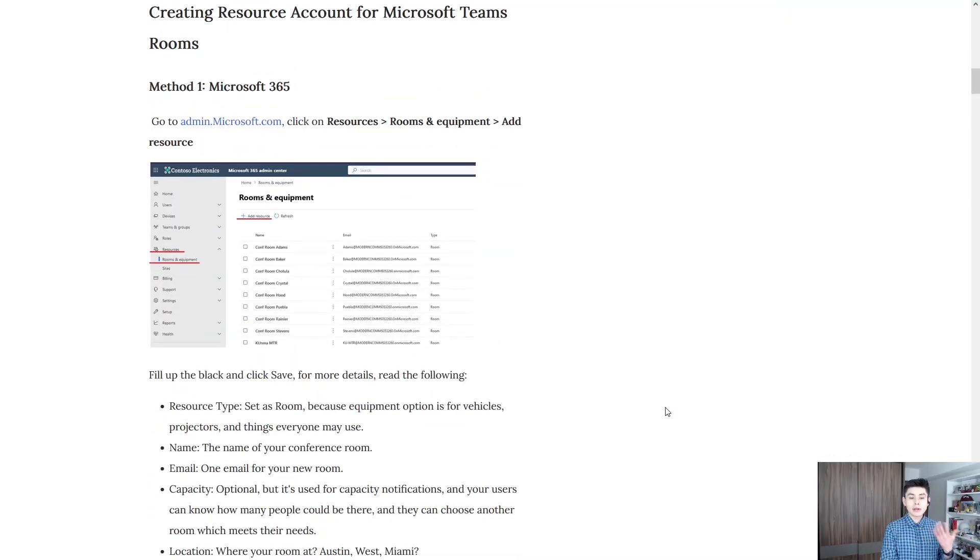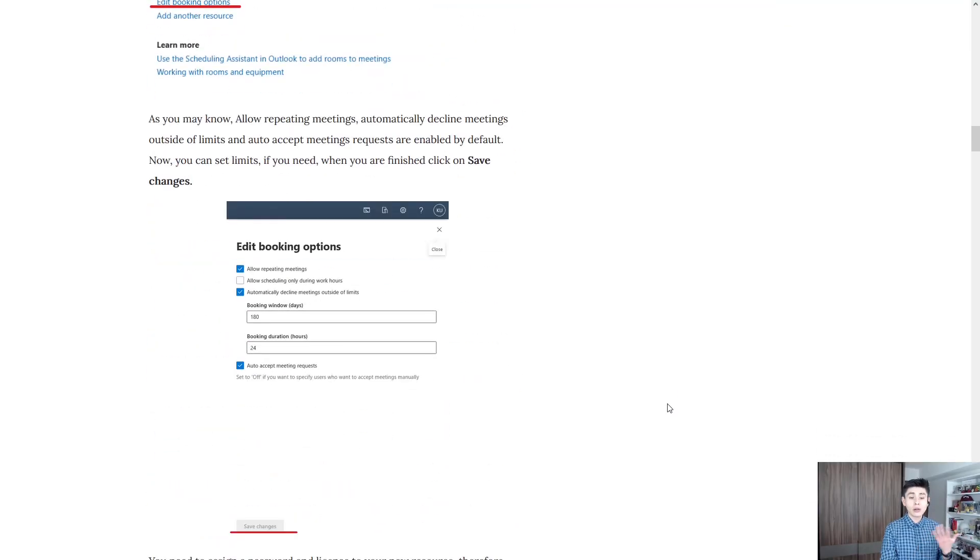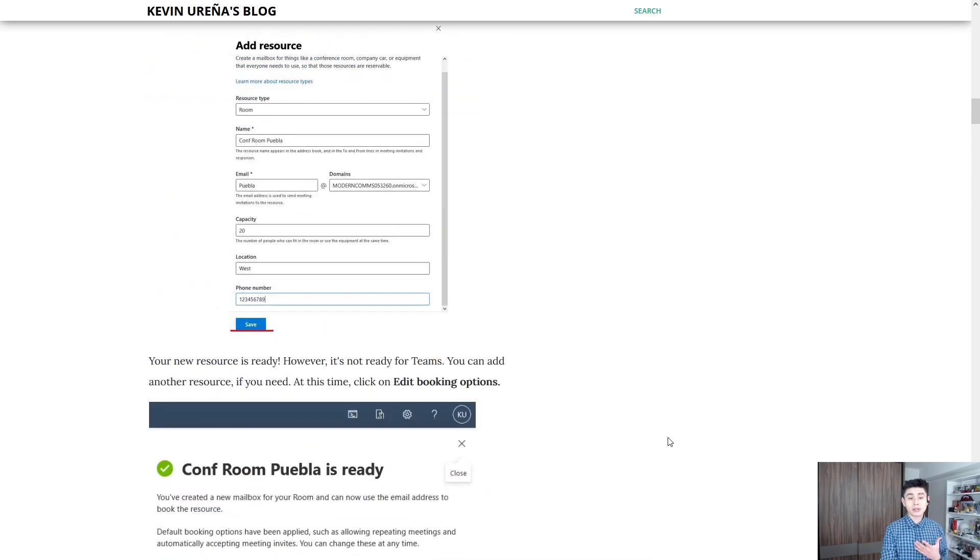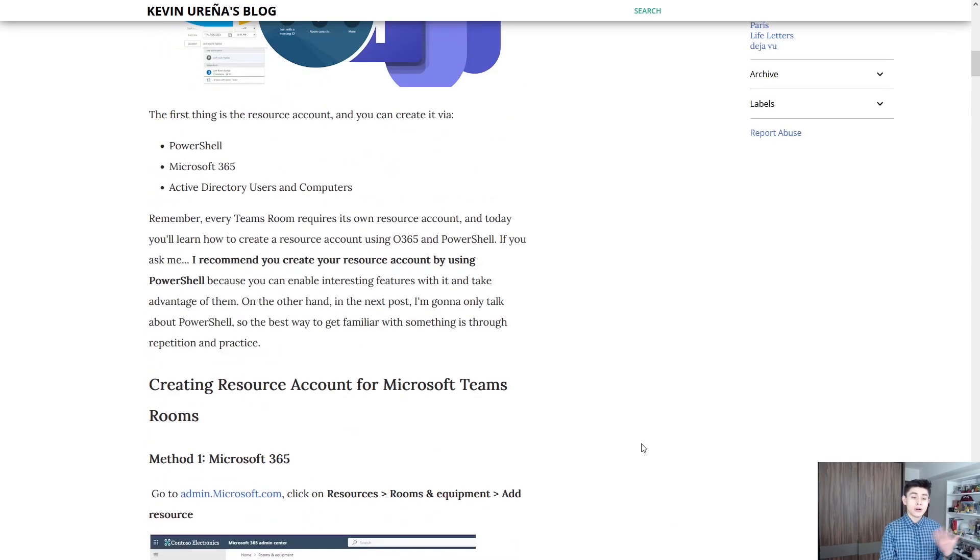Hello everyone, in today's video I'm going to show you how to create a Teams room resource account. This is quite easy, so let's get started. Keep in mind that you can find all of this information on my blog.